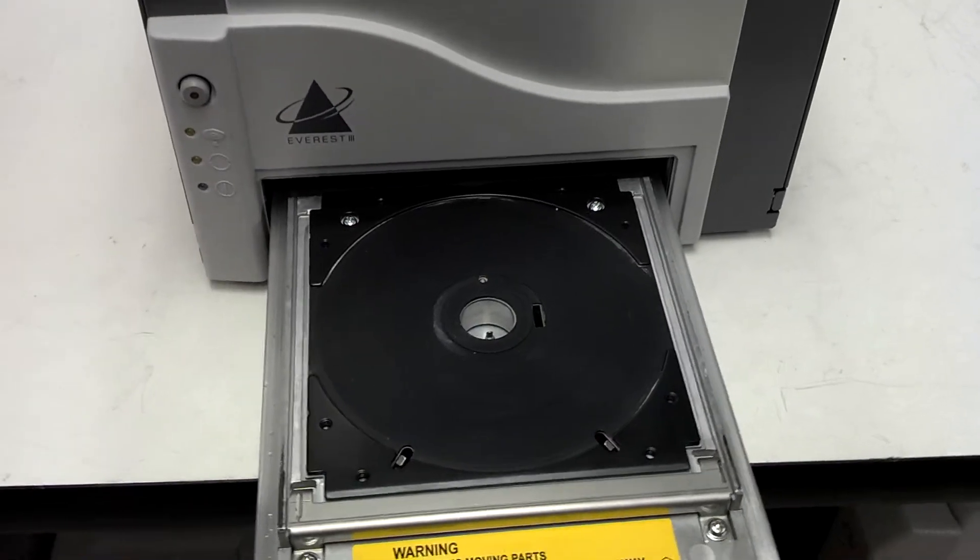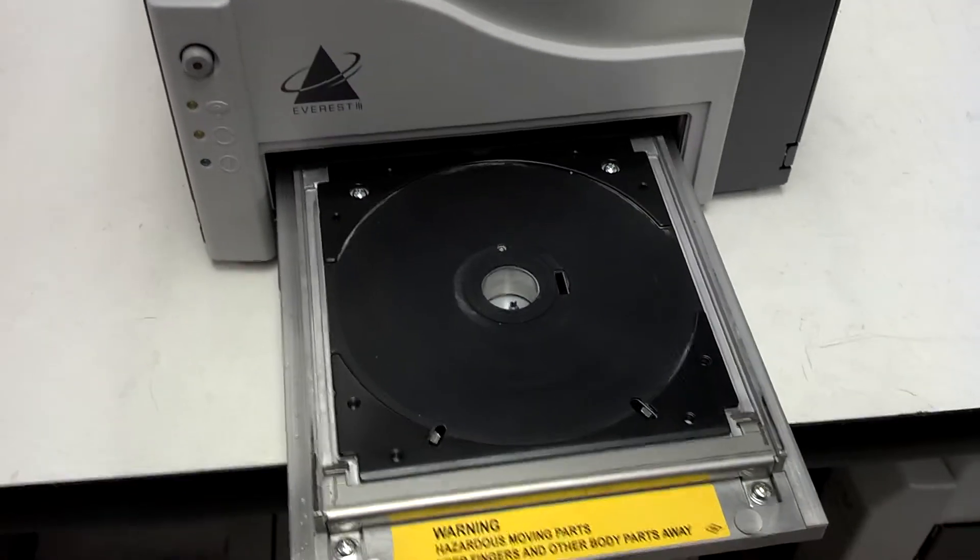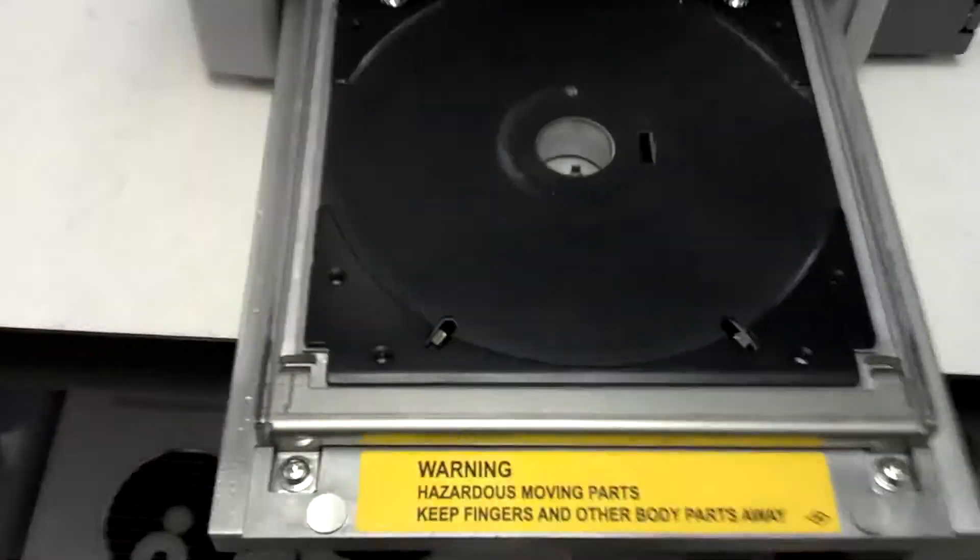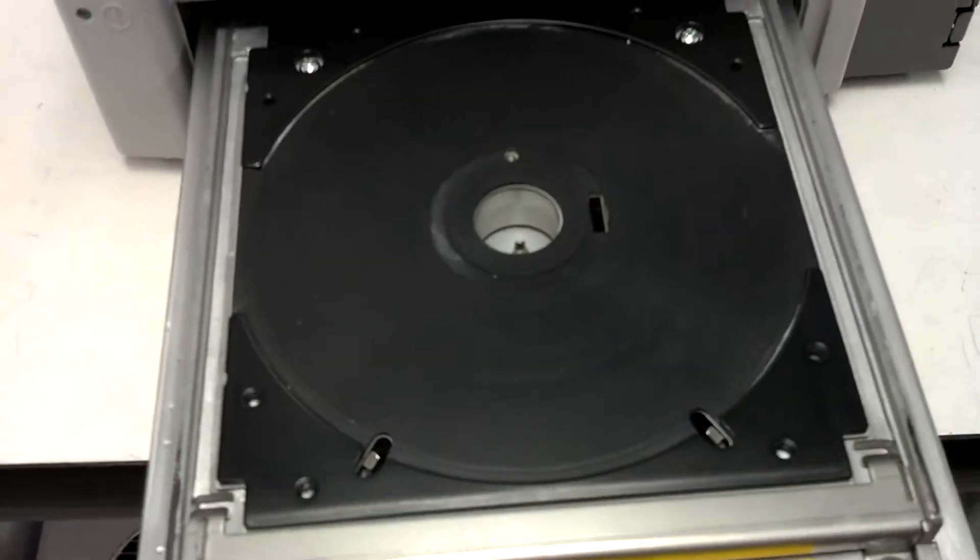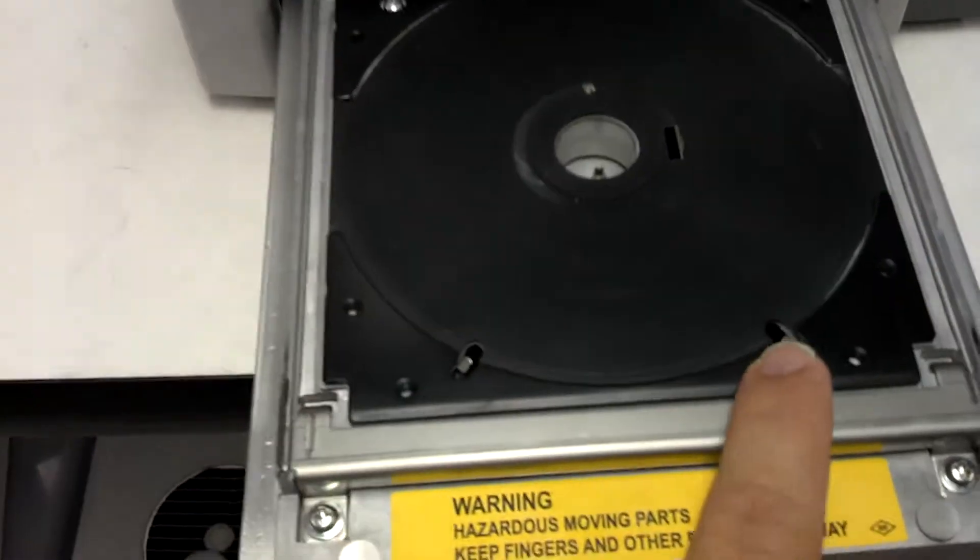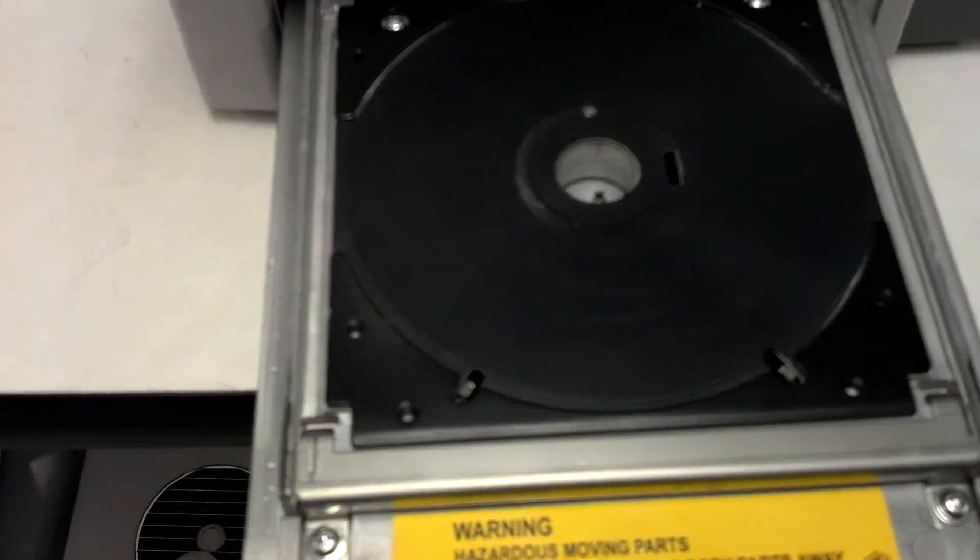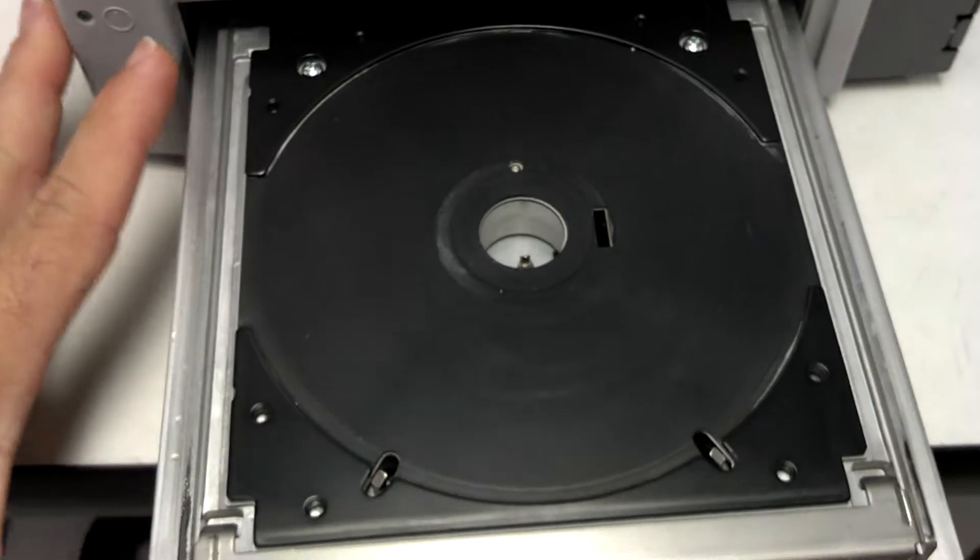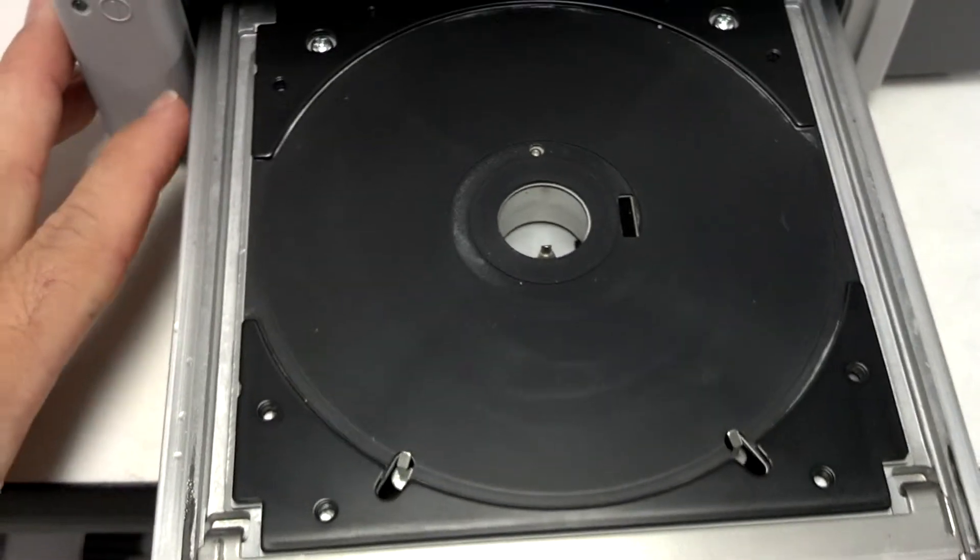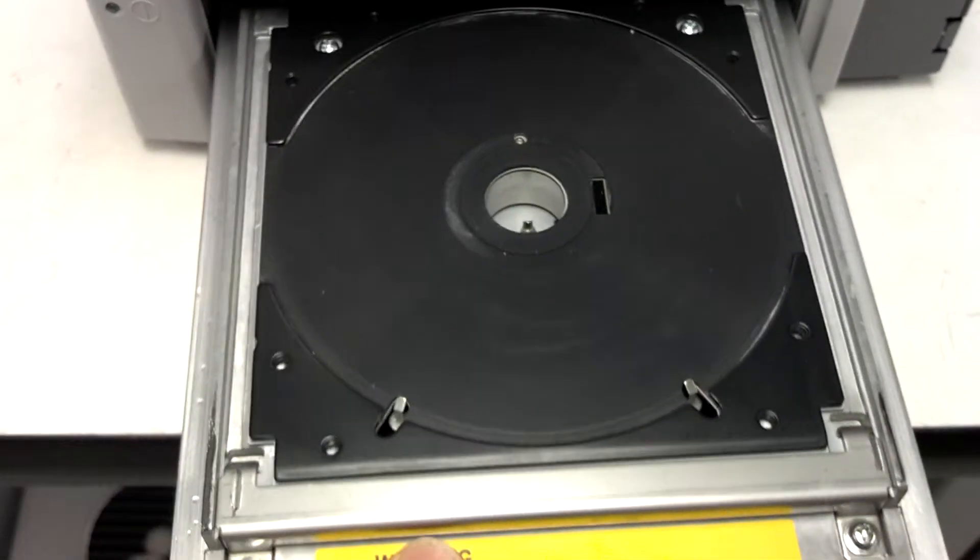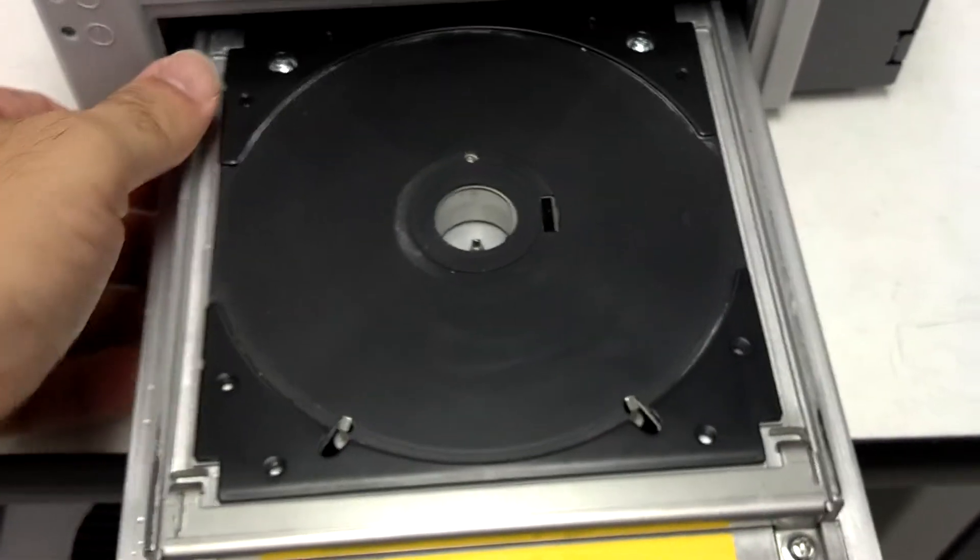I'm going to show you quickly how to adjust the clamping pins. These are the two pins at the front of the printer. When the tray is moved in, the pins move in to grab the disc.